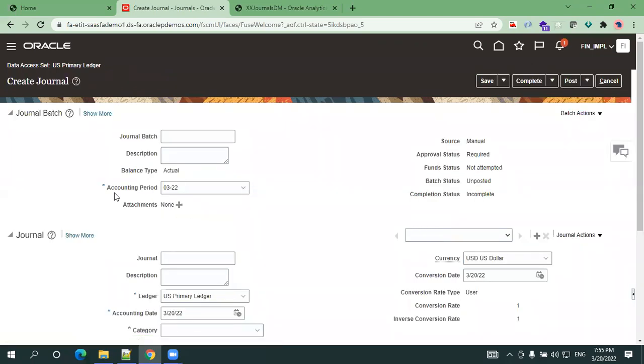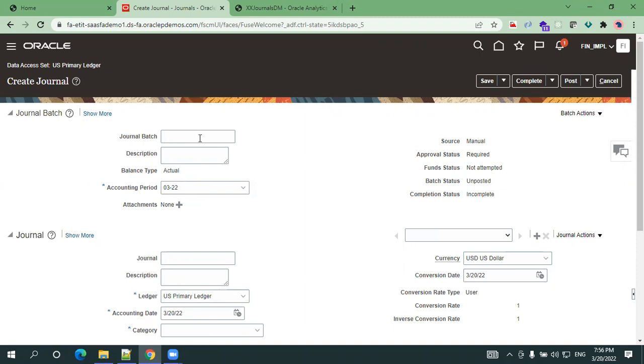Once you click on create journals, if you observe, until unless an accounting period is open we can't create a journal. That's the first basic criteria and also the data access set. Once that is done, the next thing you can do is just mention the batch details.